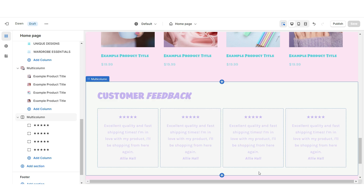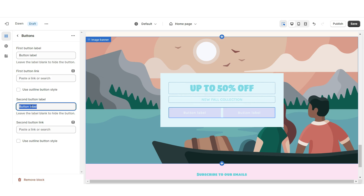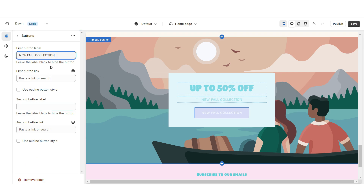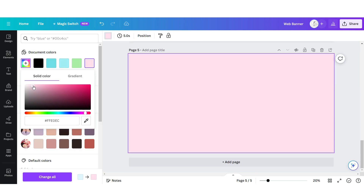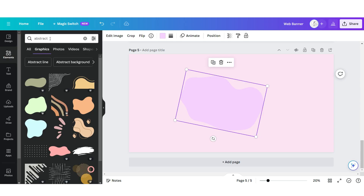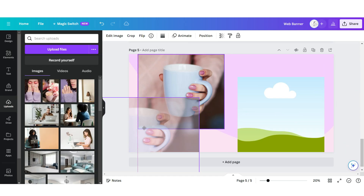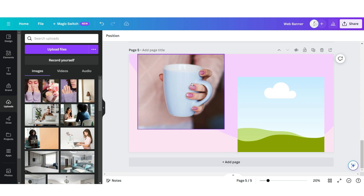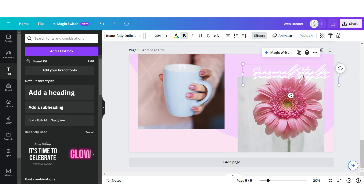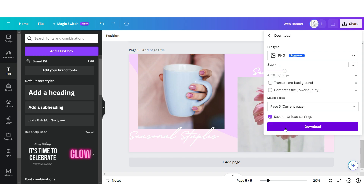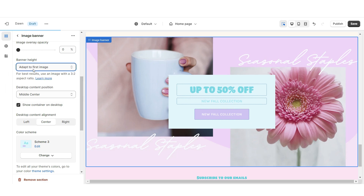Next I'll be showing you how I designed the second web banner section. I'm gonna import an Image Banner, set this to Color Scheme 3, remove the second button label, and title the first button label with a link. On Canva, open that same web banner page and click Add Page. Set the background to a pastel pink color, upload an abstract element, upload an image frame, and drag and drop your brand pictures onto those frames. Upload a text box and apply the font 'It's Beautifully Delicious,' then duplicate it and place another version on the bottom left. Download this page and upload it into the image banner on Shopify with Banner Height set to Adapt to First Image.